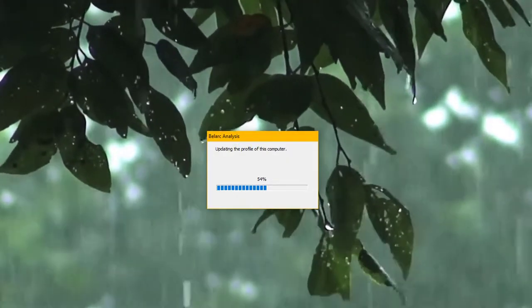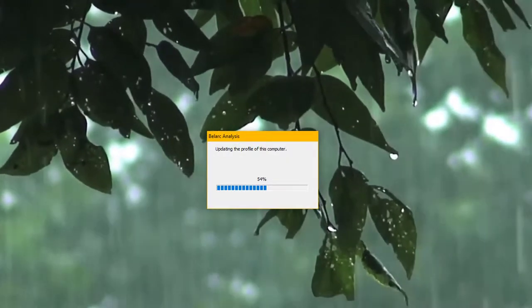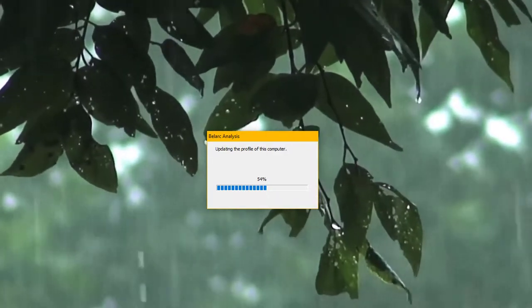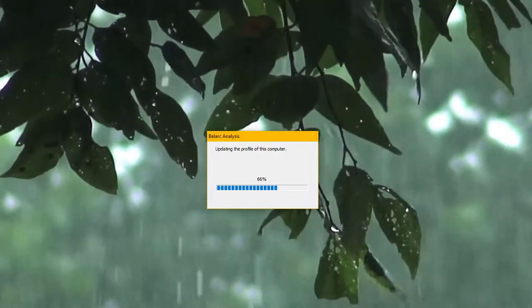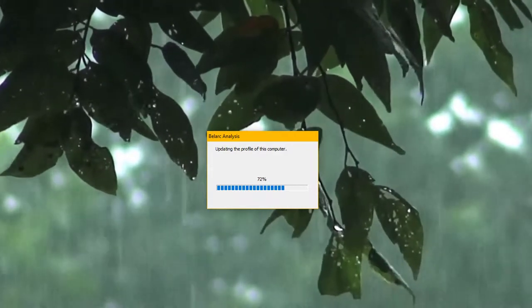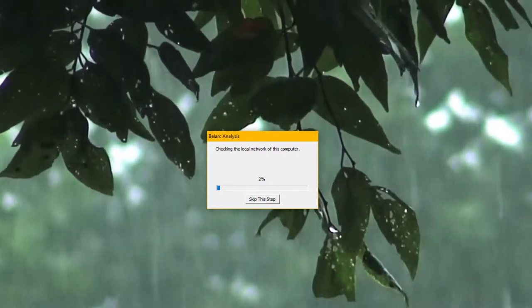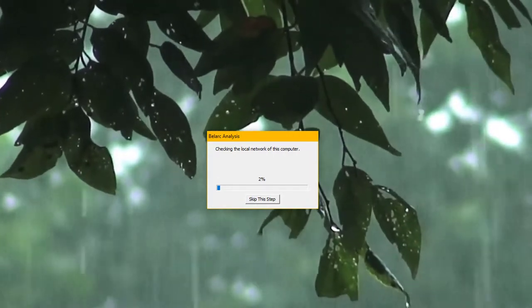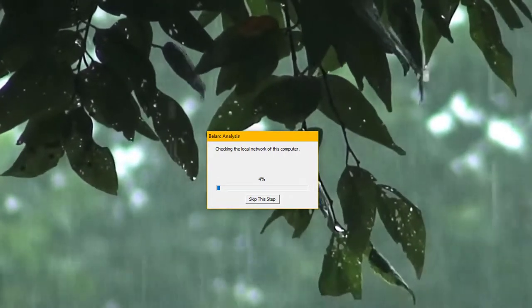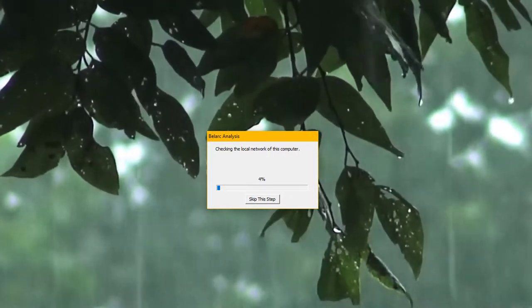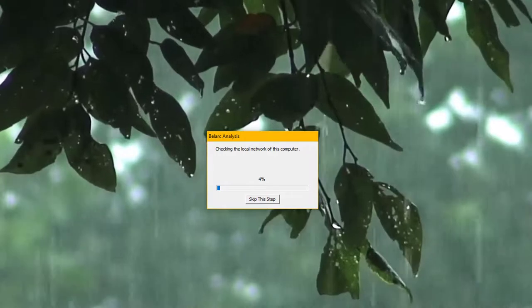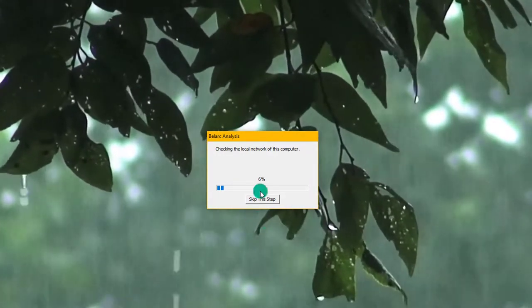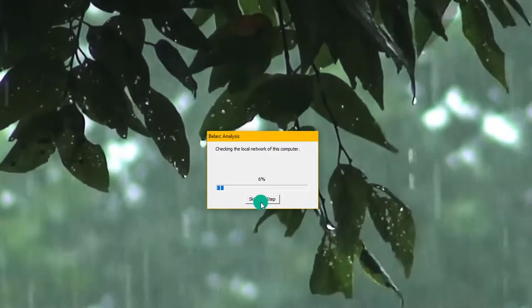It will basically analyze my computer and everything inside it. Let that go. Now you'll come to a point where it says 'checking the local network and the computer.' If you haven't done this before, let it go. Since I've already done it, I'm going to skip this process.